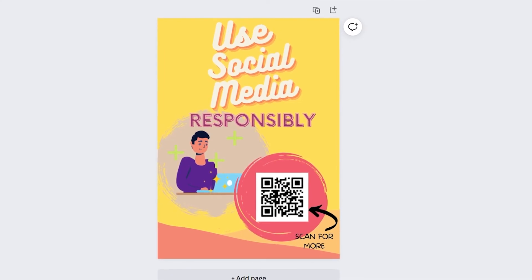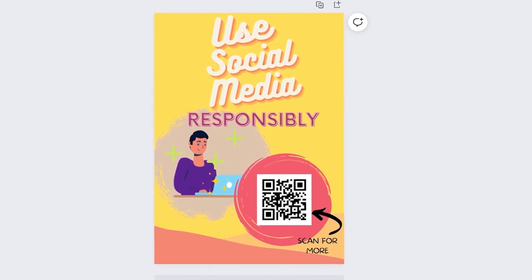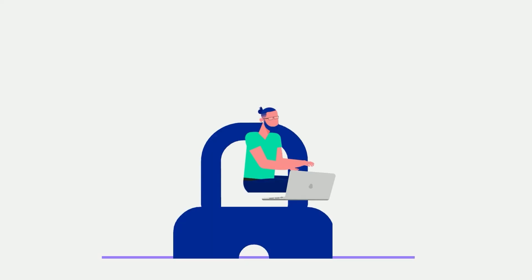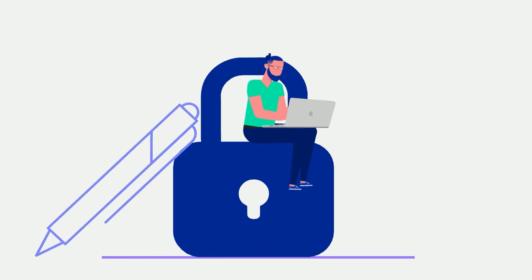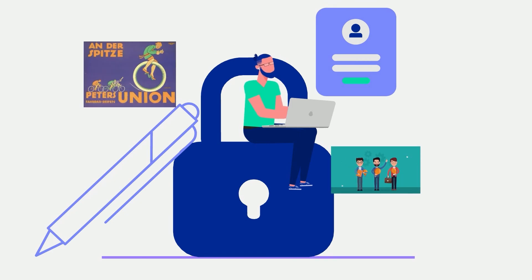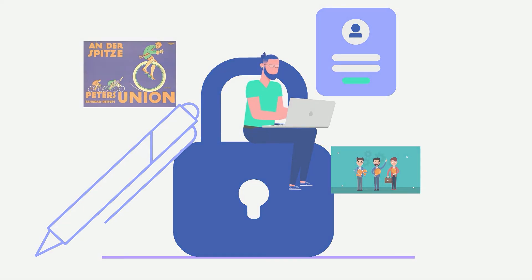And there you go, a beautiful poster. Now it's your turn to give it a shot. Try out using Canva to create many designs and documents to aid you in your creative journey.